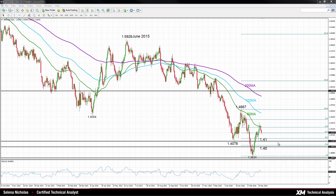A daily close below this 50% Fibonacci at 1.4248 would strengthen the bearish bias. If we look at momentum, it has turned negative and it's falling. The RSI has turned back down and it's testing the 50-point level. There is now scope for prices to fall to 1.41.